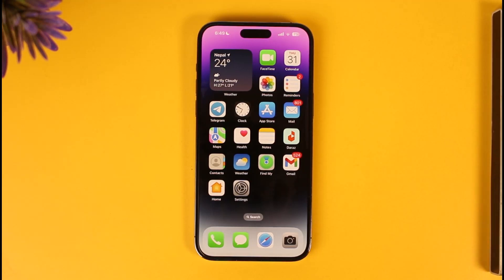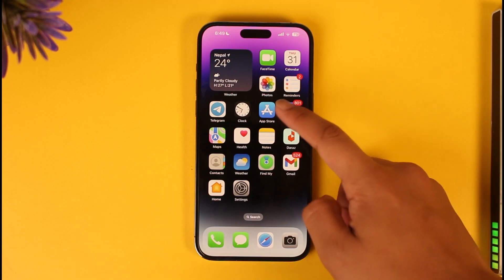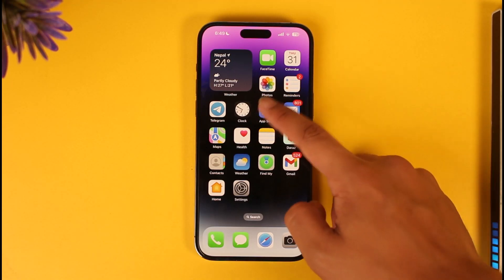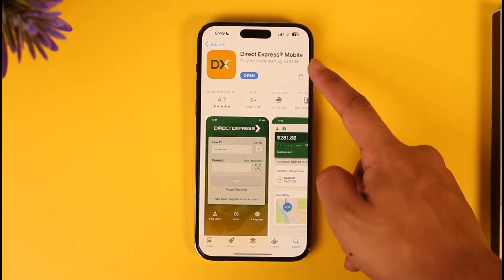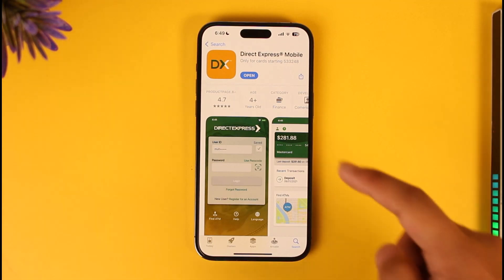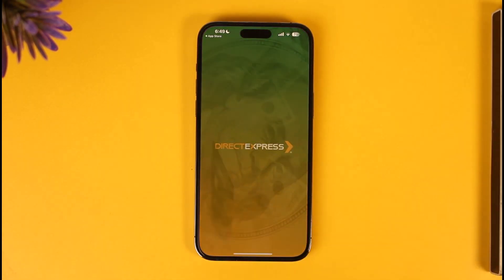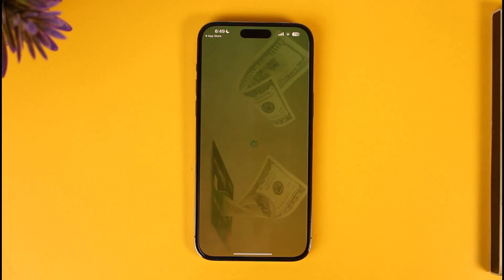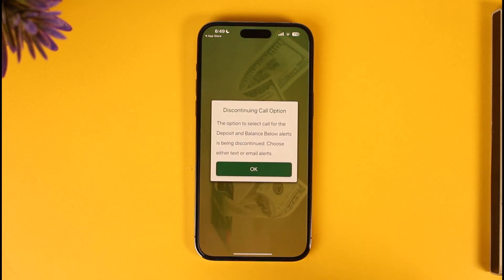It's basically very simple to do. First of all, make sure to launch your app store and download the Direct Express mobile application. Once you've downloaded the app, go ahead and open it up — by default it will already take you to the login page.